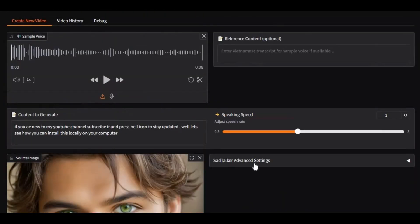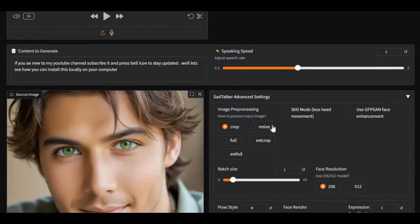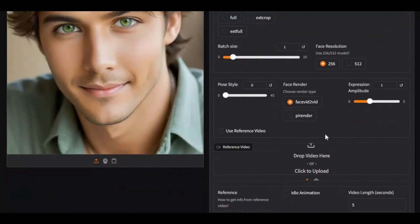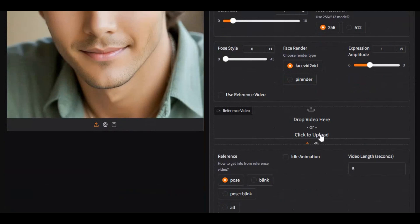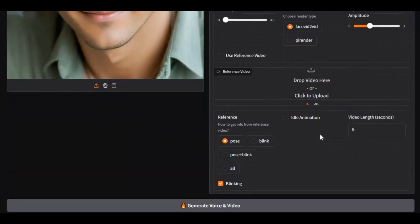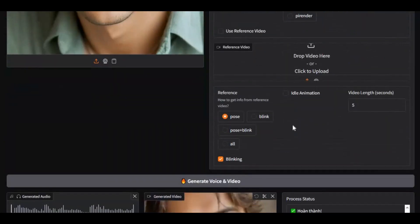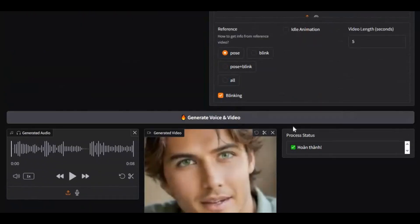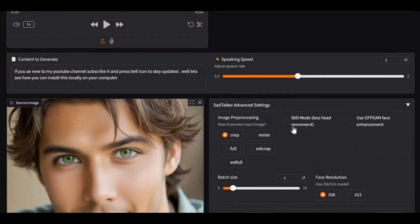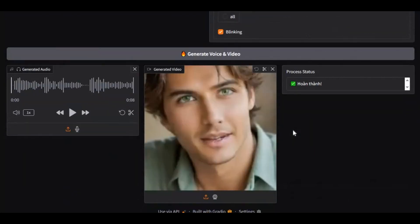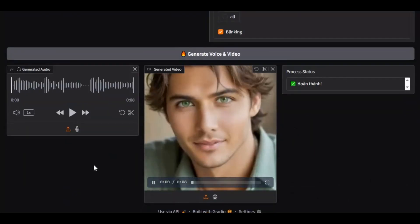Unlike other tools, TTS Talker supports not only cropped photos but also full-body pictures, delivers higher resolution faces, and runs smoothly even on computers with low VRAM, making it easy to install and use locally without needing expensive hardware. It's perfect for anyone who wants to explore AI-generated talking pictures and voices right from their own machine.